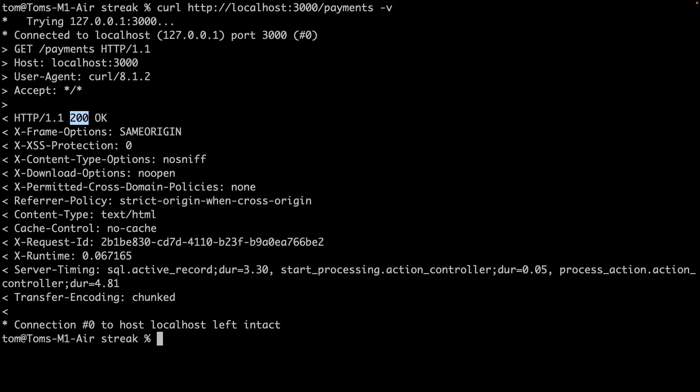Our API is working, but it's not very useful. It doesn't return any data. Let's update the endpoint to return a list of payments from the database. We can also add a post payments endpoint to allow users to create payments.